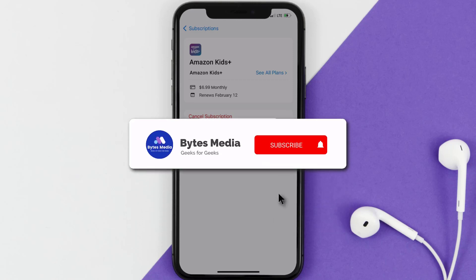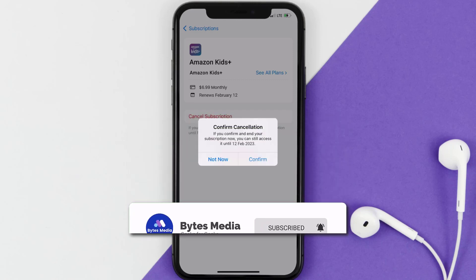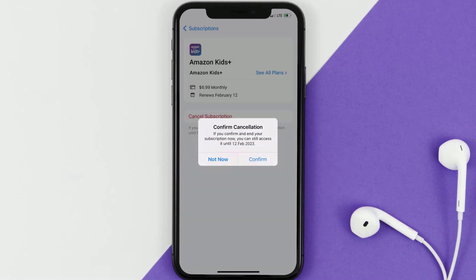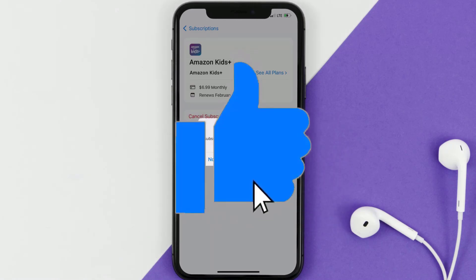Well, that's all for this video. I hope you found this helpful — if you did, make sure you give it a thumbs up to see more videos like this, and don't forget to hit that subscribe button. We'll see you in the next one.